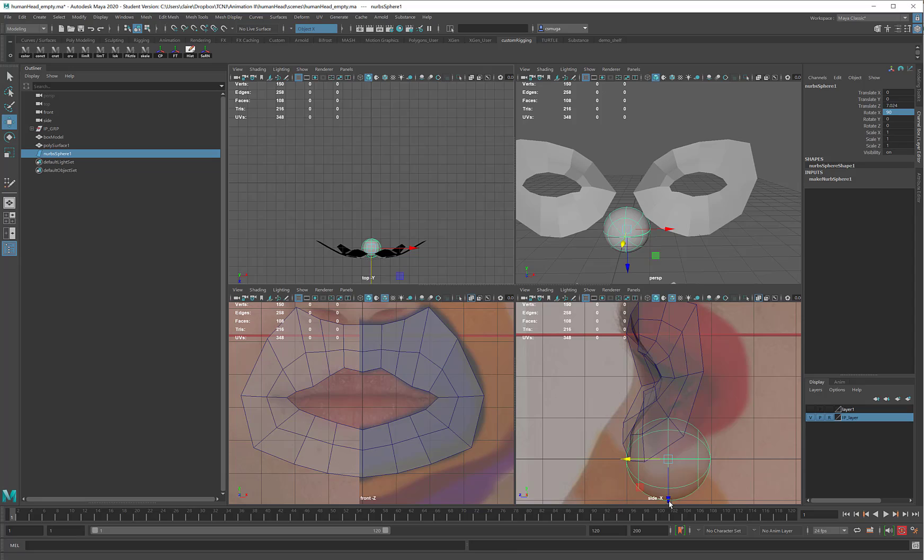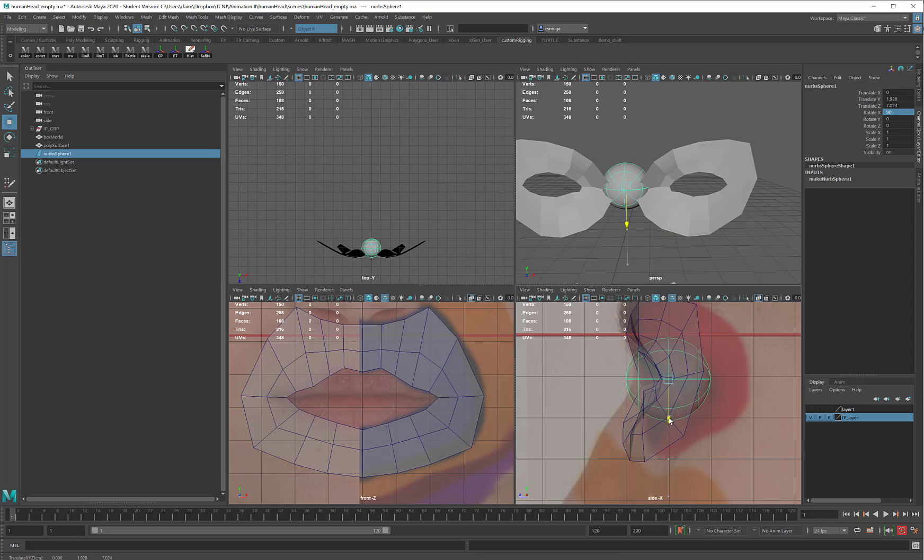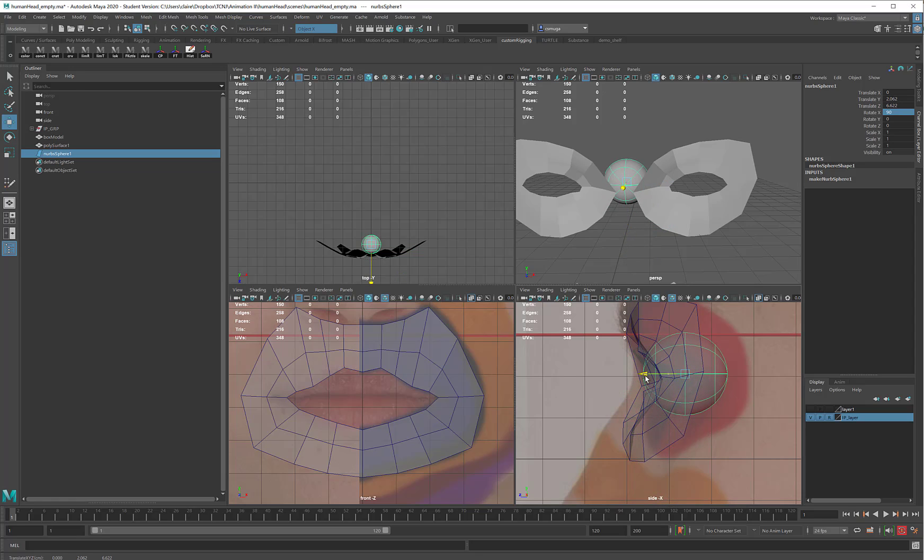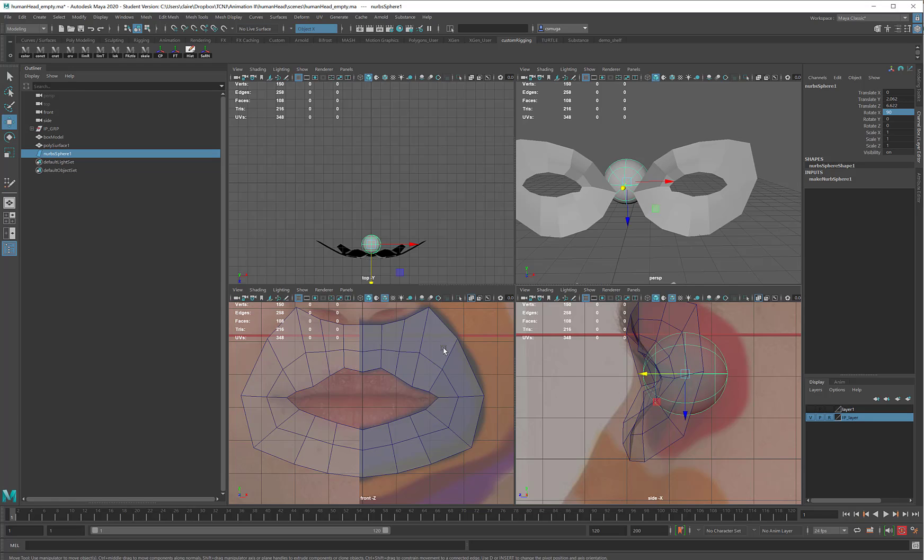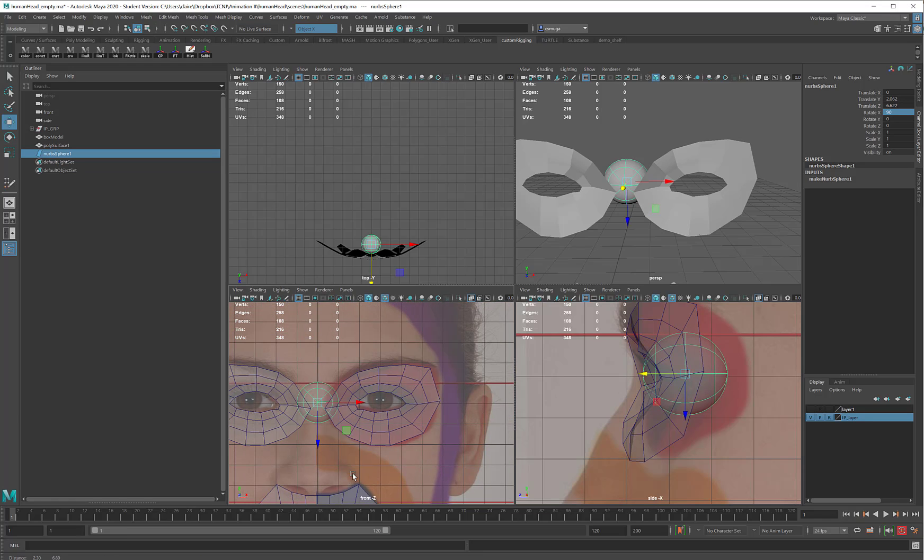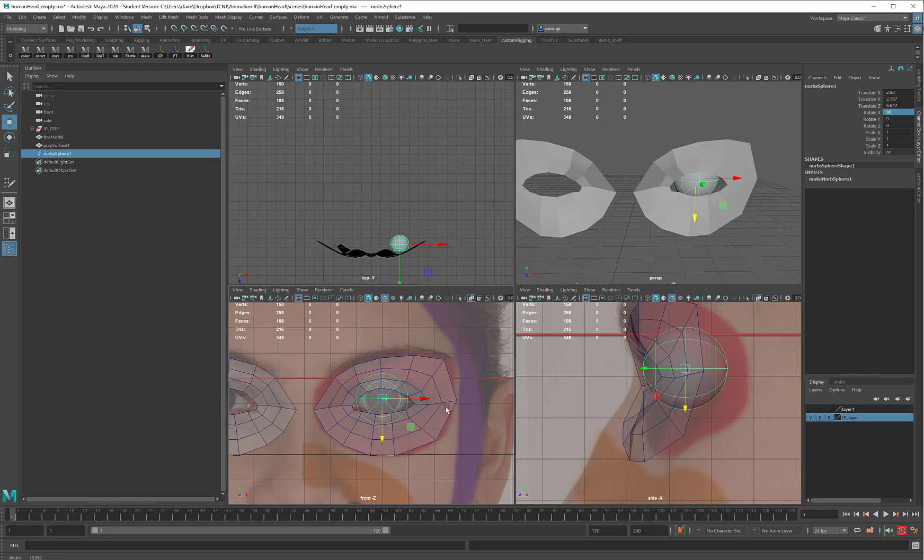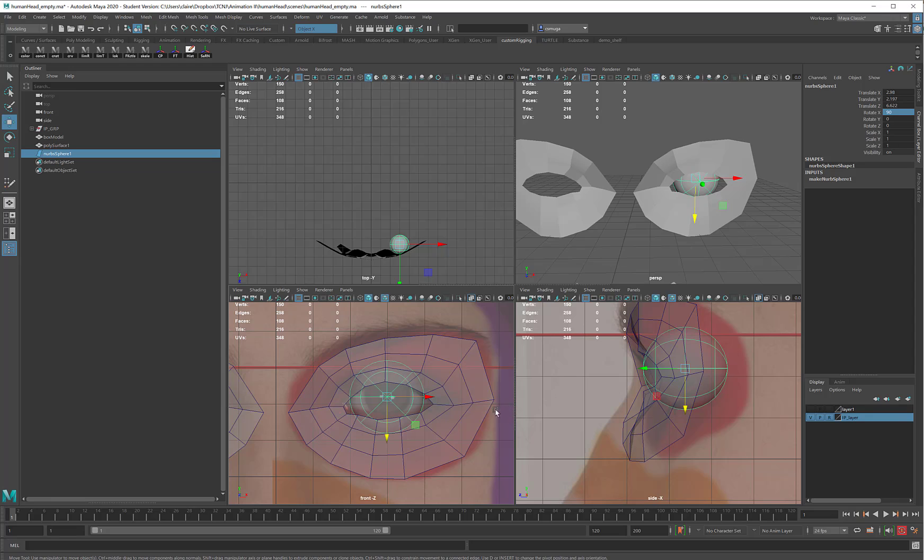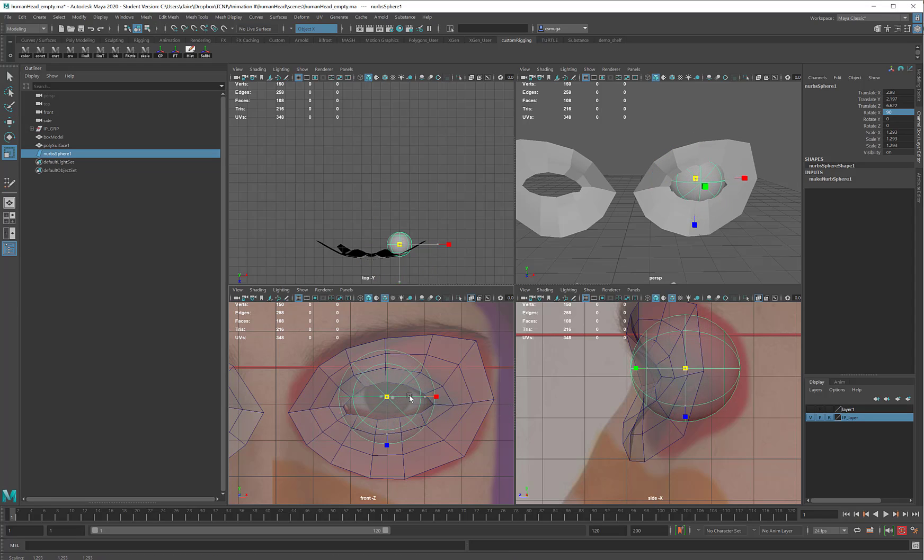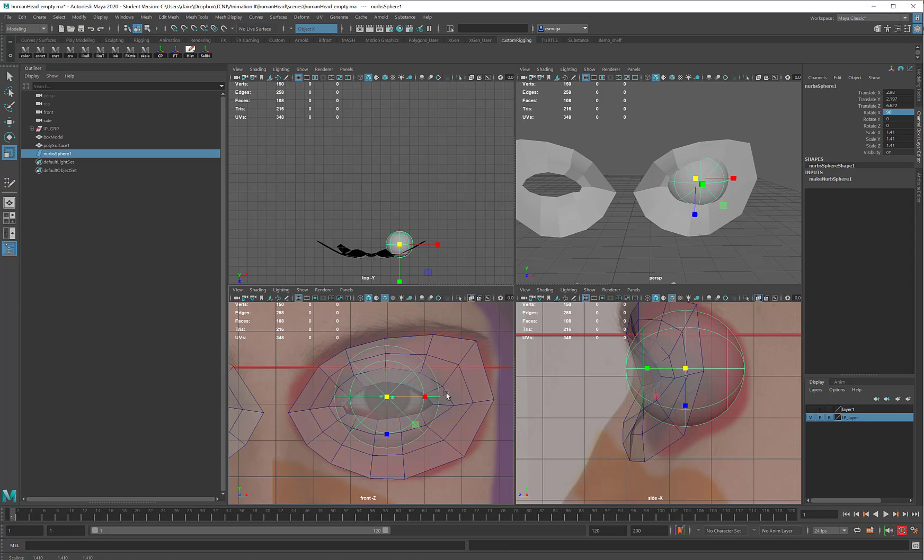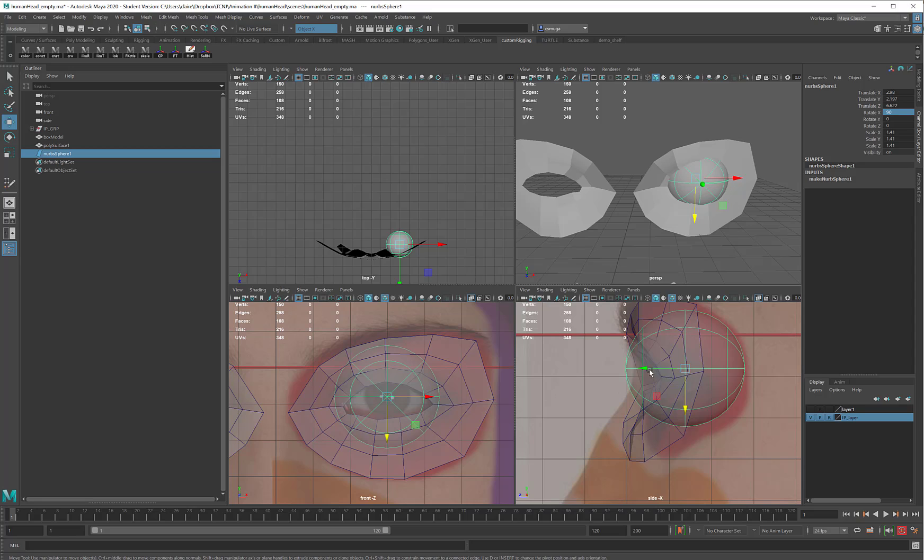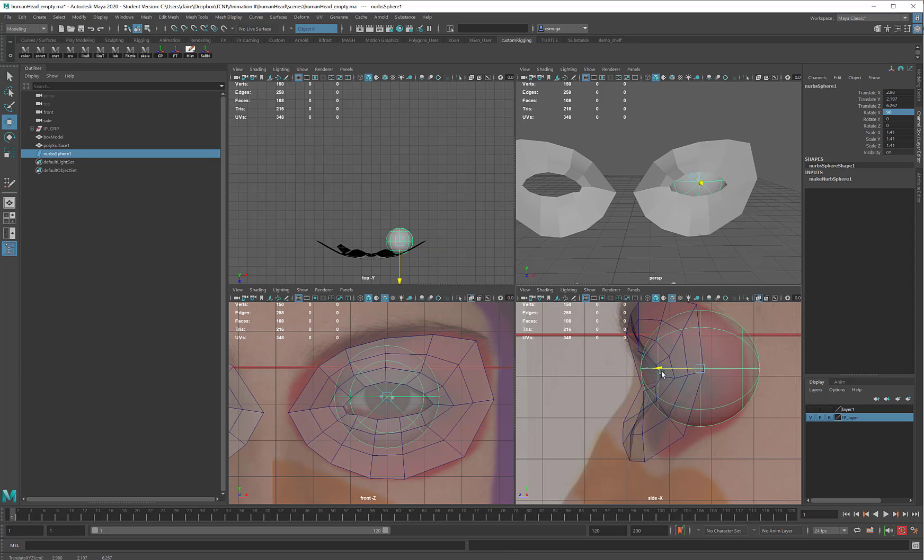And then, I'm going to move it into position where I think that the eyeball would be. So that looks a little bit small for an eyeball. I think that's got to be just a touch bigger. Maybe like that, and I will pull it back here.